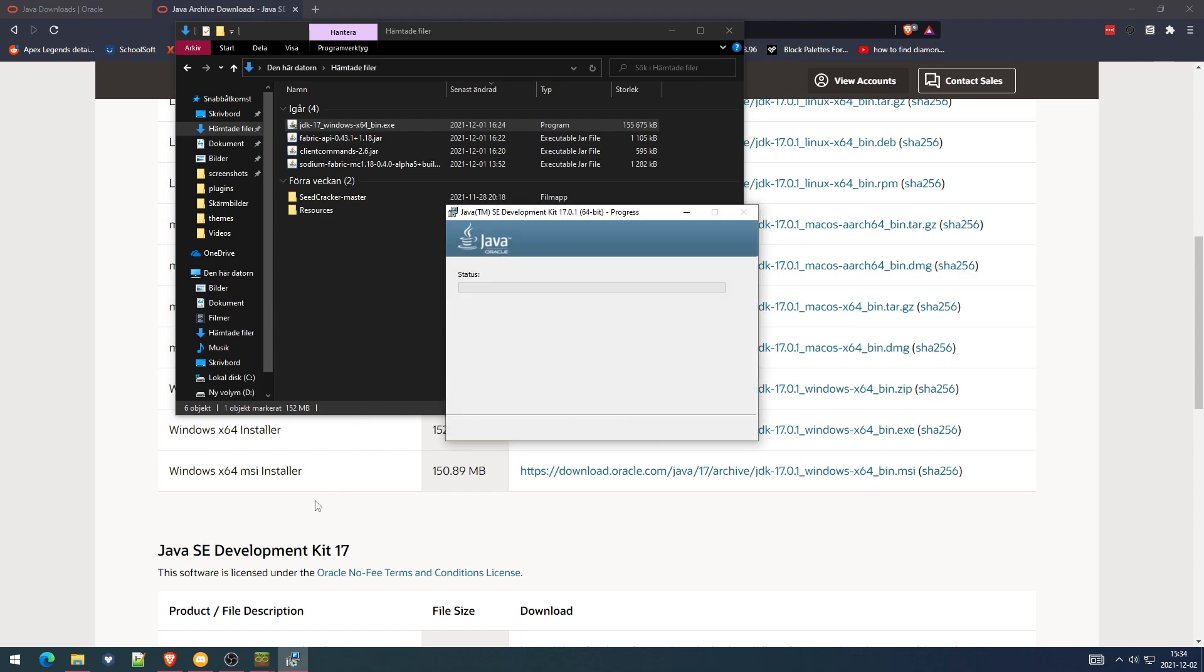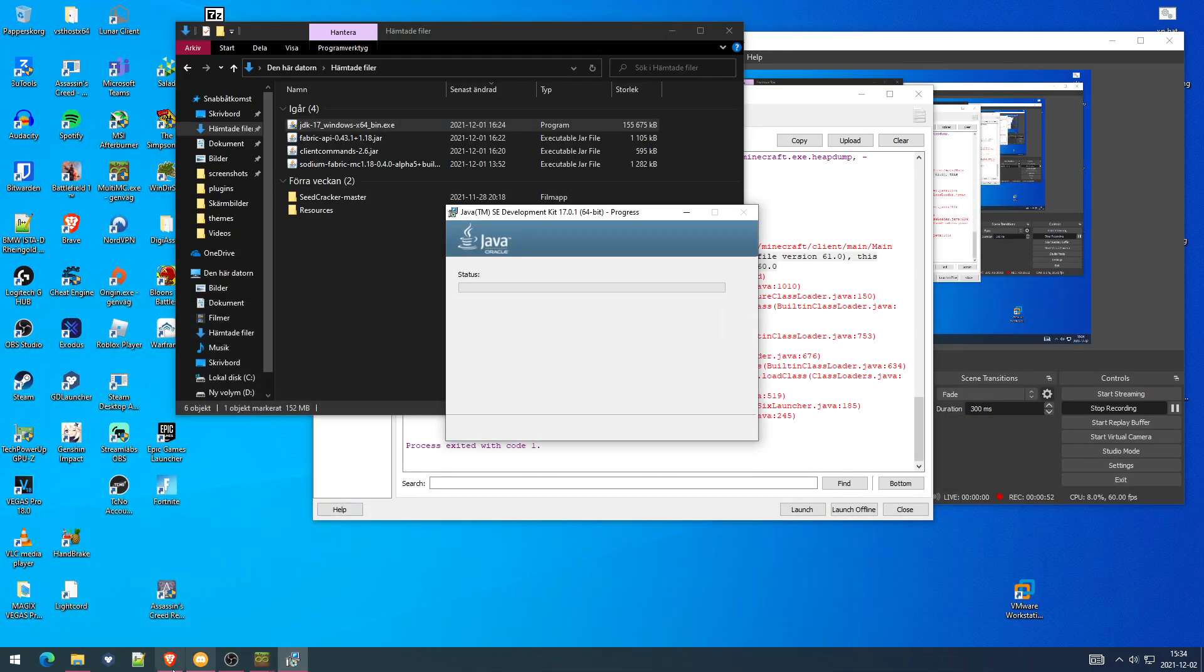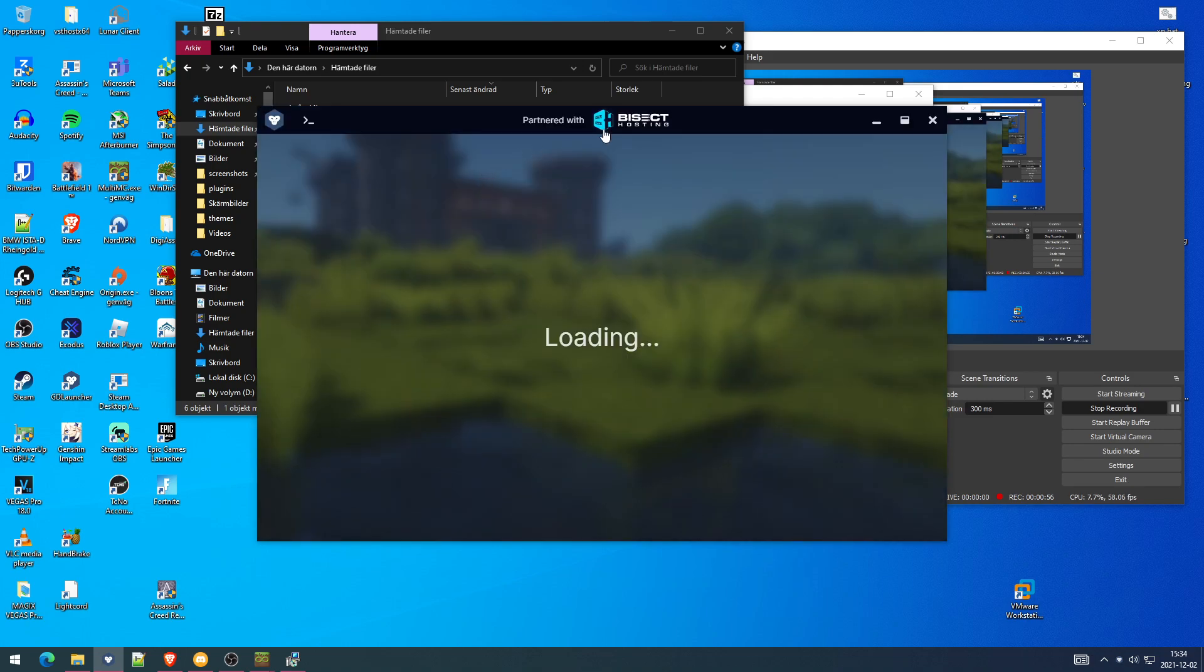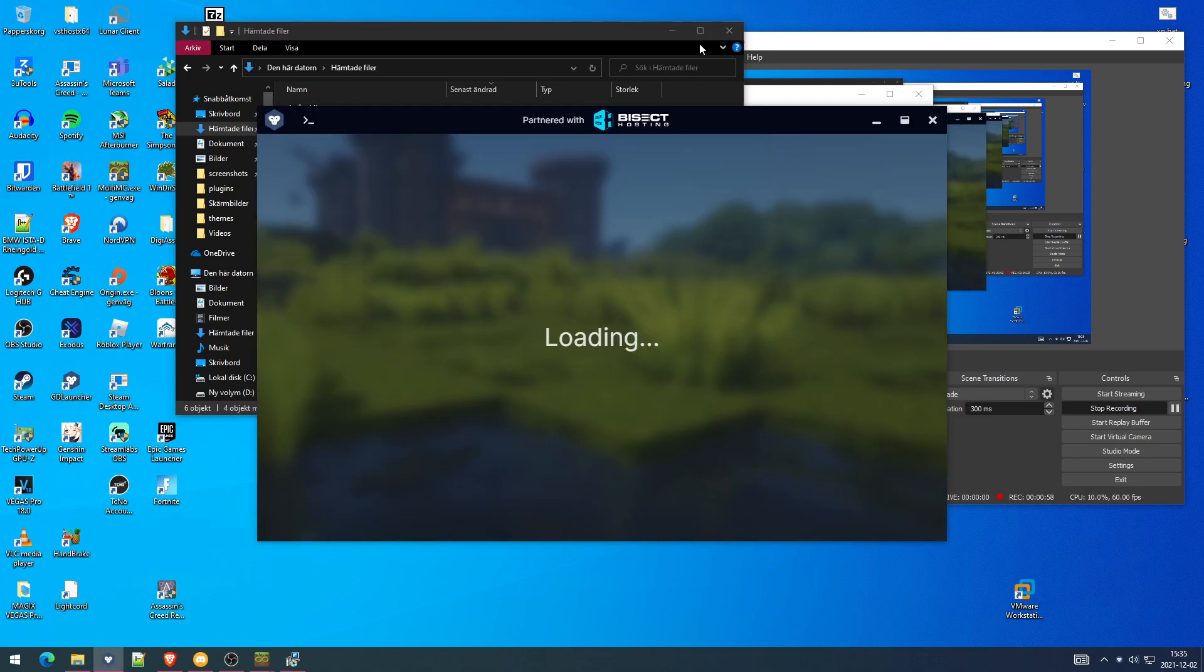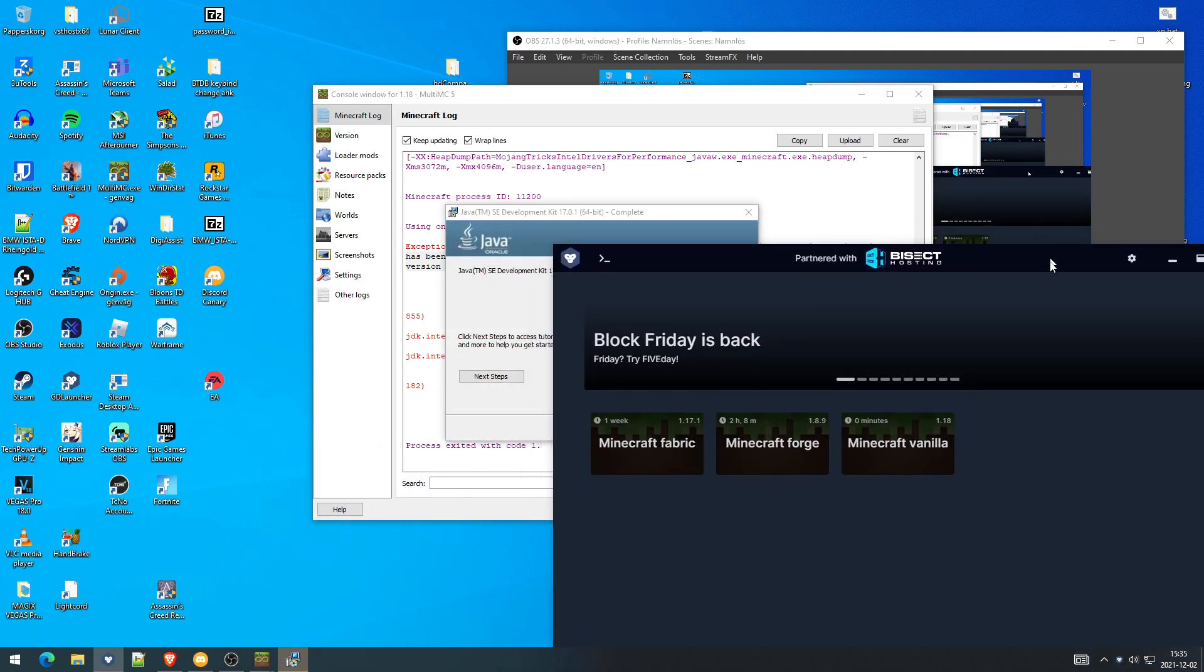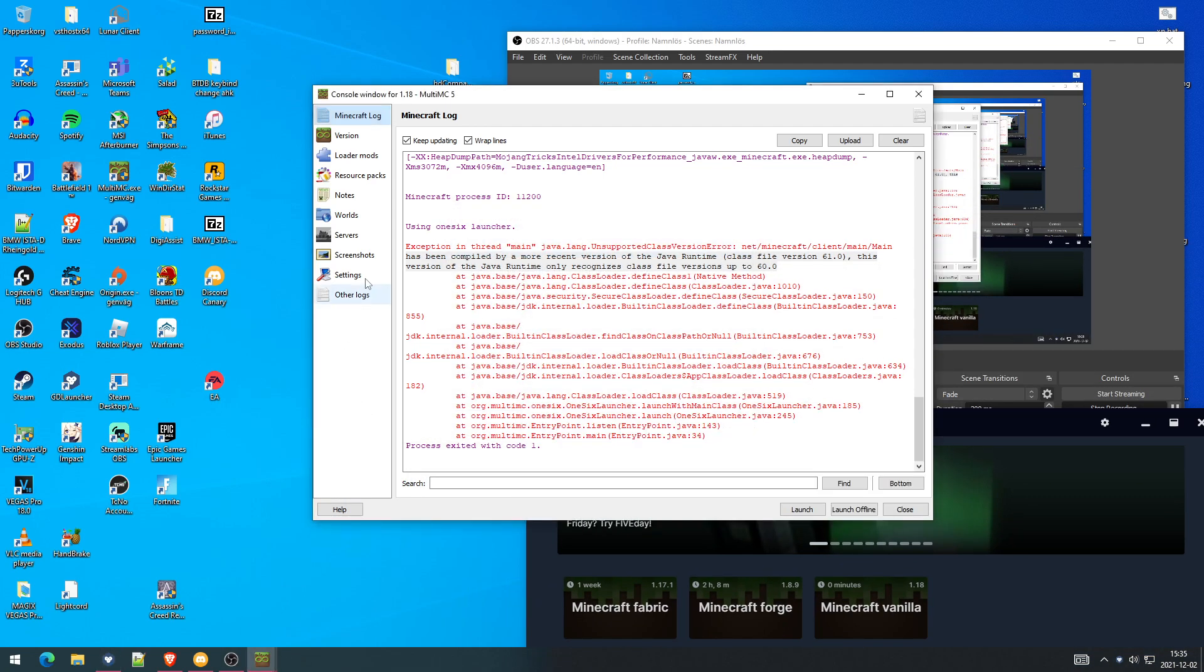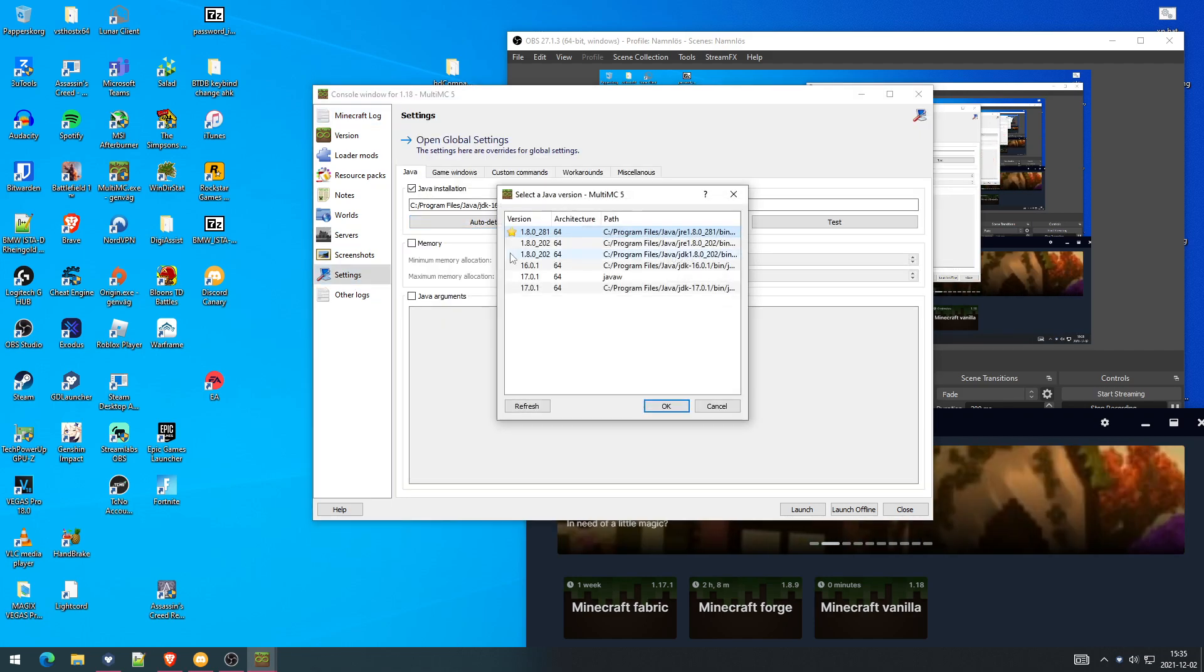Just finish. I actually have the normal launcher right here on another launcher right here. I have Multi MC and G Launcher. Then close, normal times you want to go to the edit instance settings, audit, detect launch is 17.0.